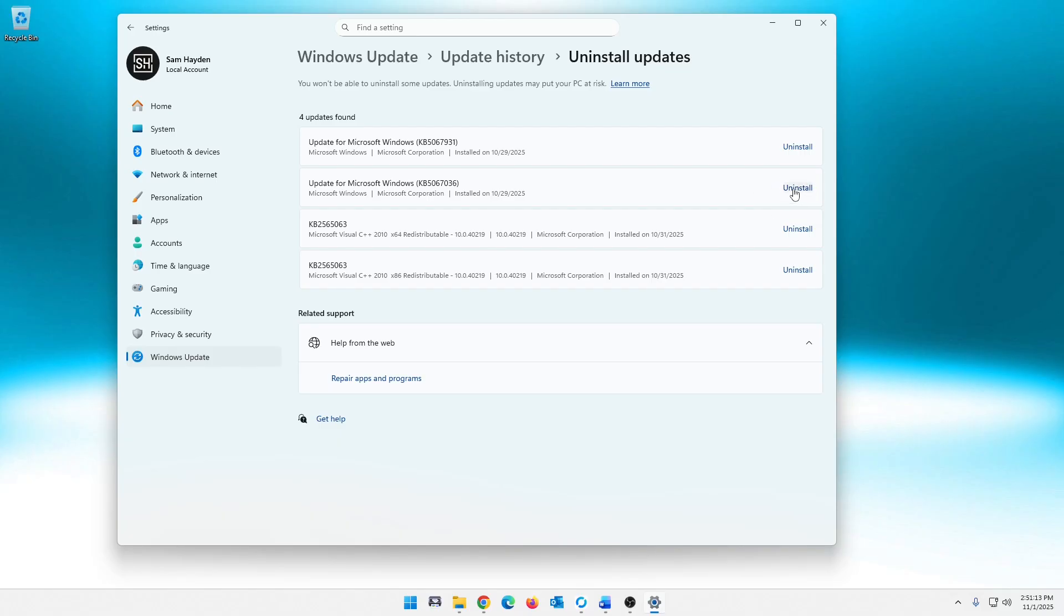From here you can click on Uninstall. Now I've heard from a couple people they say they don't have an uninstall here. If you have an uninstall here, go ahead and click uninstall, let it do its thing, reboot the machine.